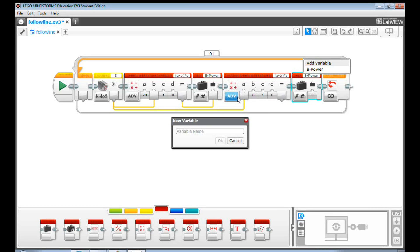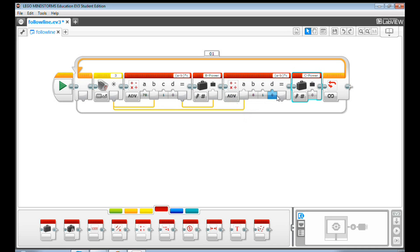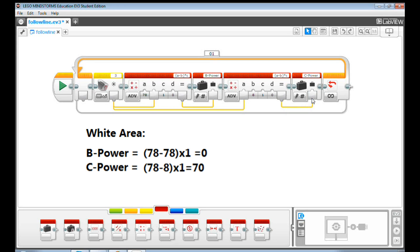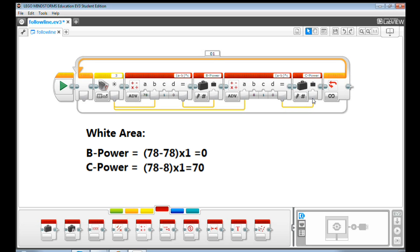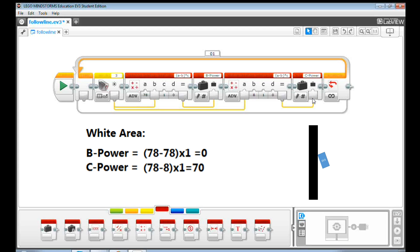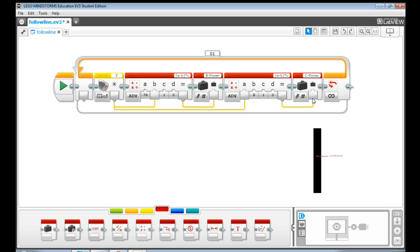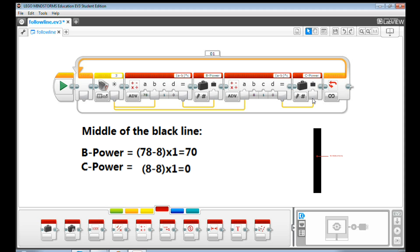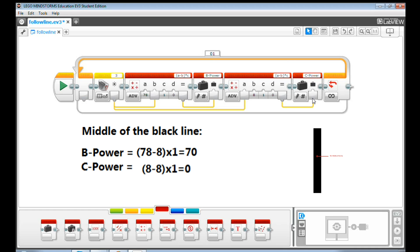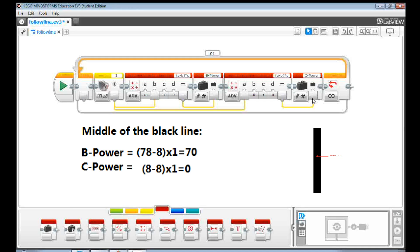Later on, we'll pass C power value to C motor. Let's imagine what will happen here. If we are in white area, B motor will barely move. And C motor gets maximum power, which is 70. As a result, the robot makes a left turn to find more black. When the robot is in the middle of the black line, the C value will be 8 minus 8 times 1 equals 0. That means the C motor stops moving.